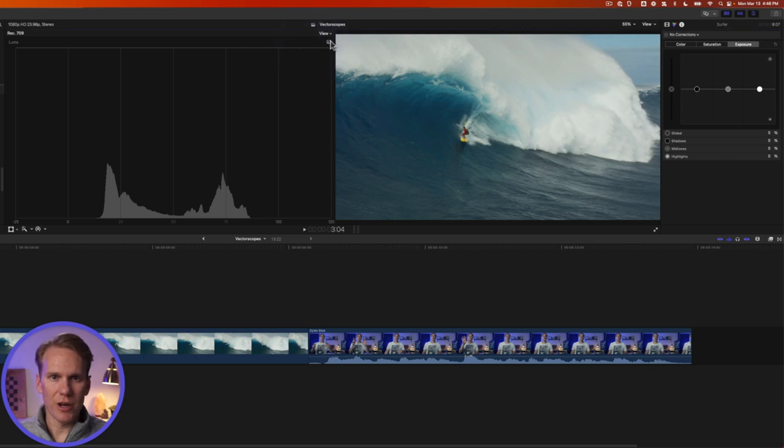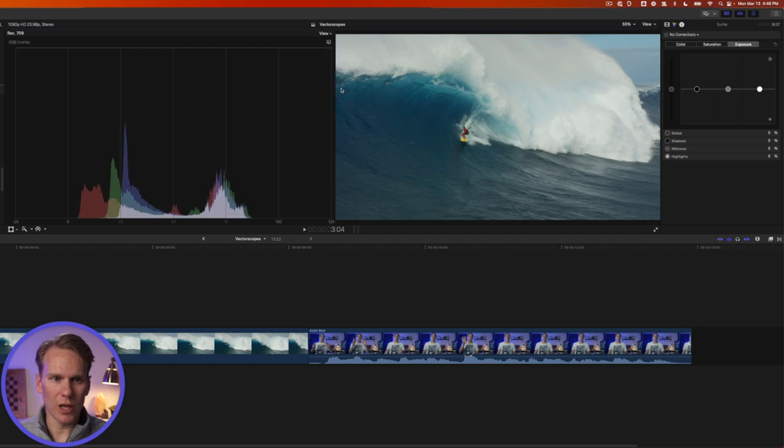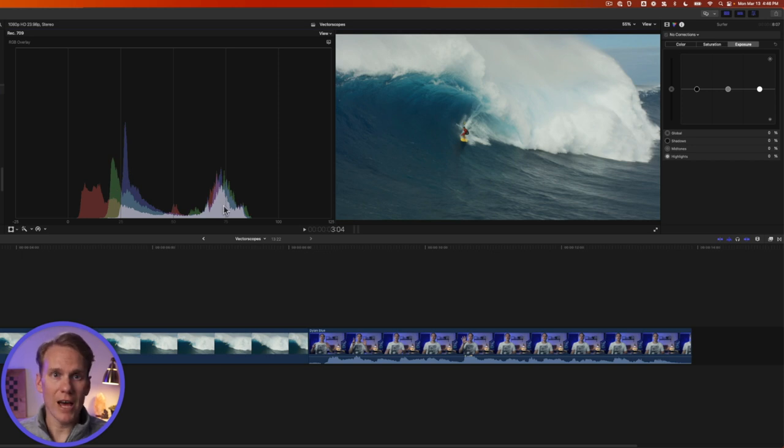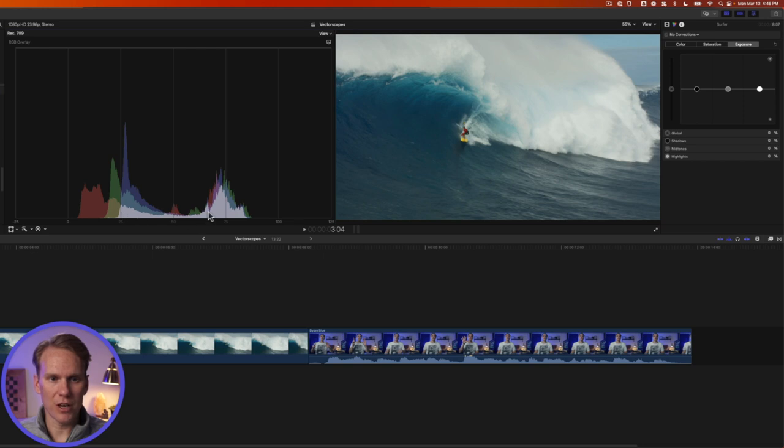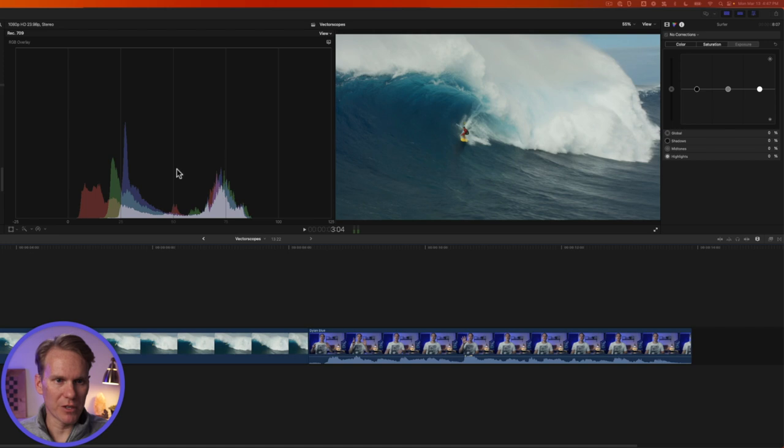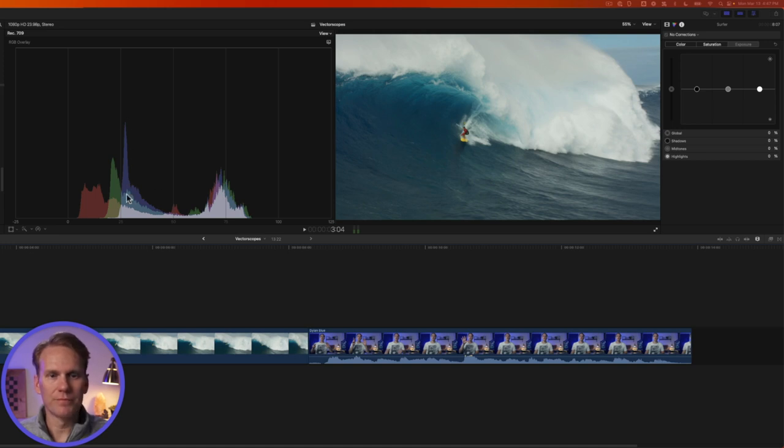You can also use the histogram to see the colors. Click on the Scope button and select RGB Overlay. This shows us the different colors in the video. The red, the green, and the blue. And then where it overlaps where there's the same color it shows a mix of them with this kind of white color here. And this is a shot of the ocean which is blue and as expected we see a lot of blue in the video.